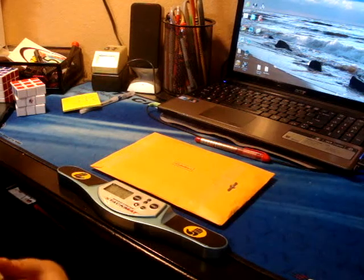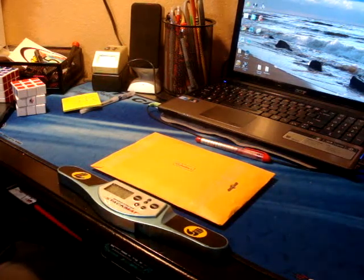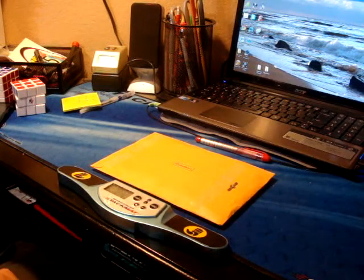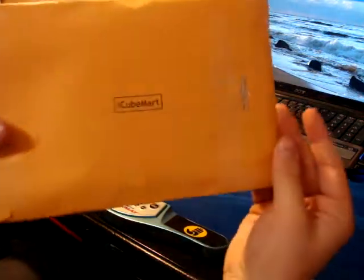Hey guys, so this is gonna be a pretty quick unboxing from iCubemart.